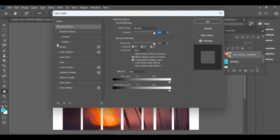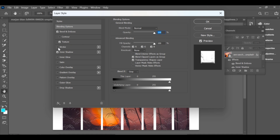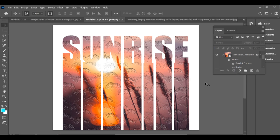Now open the blending options and apply the settings you prefer, or note down the exact ones I used. And that's it — your stylish portrait design is ready.